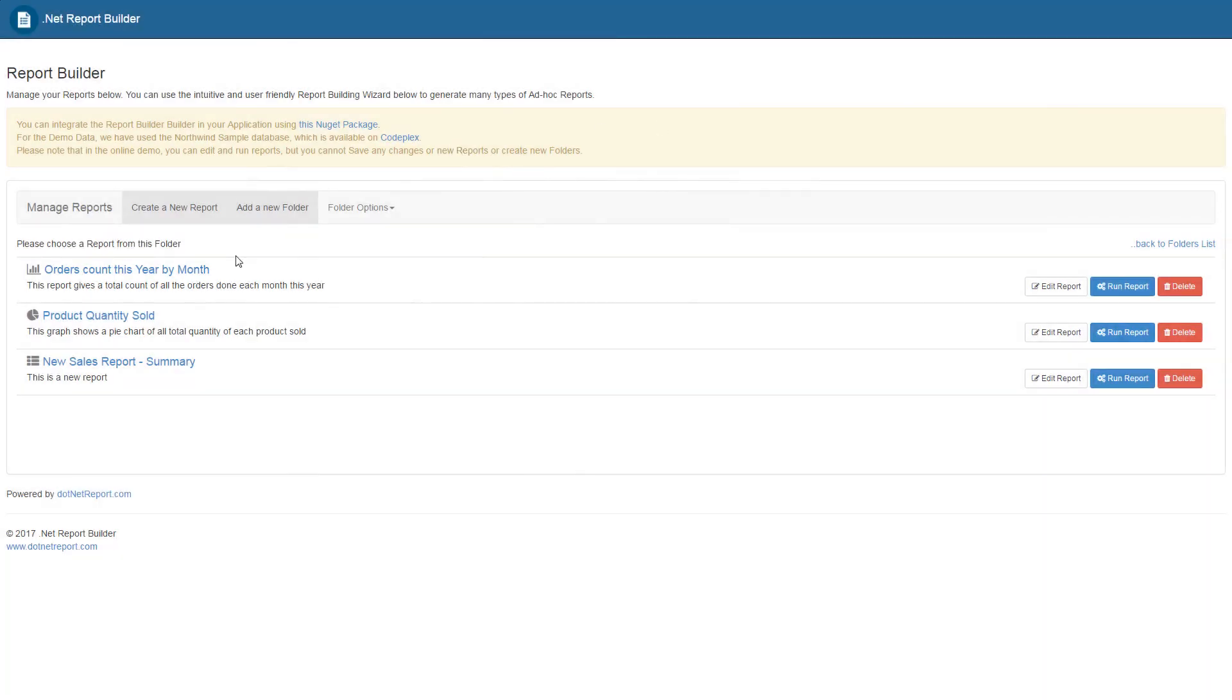As you can see in the sales report folder, we now have this new report called sales report summary. Hitting run report will generate that report for us.